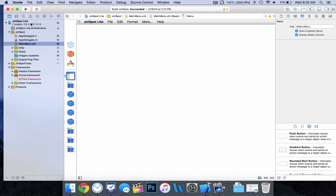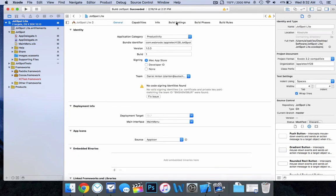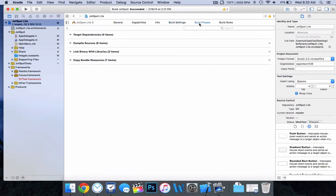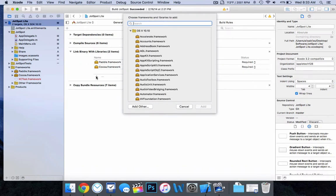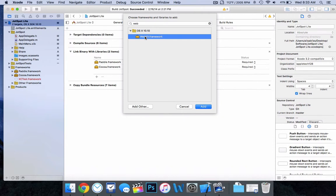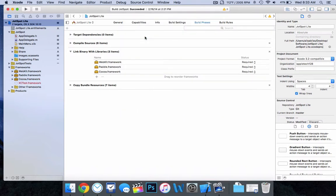Now this is where it's going to differ whether you are putting it in the Mac App Store or not. If you are not, you can skip this step — I'll let you know when you can start paying attention again. But if you are going outside of the Mac App Store, you want to expand the 'Link Binary with Libraries' section, then add a new framework by clicking that plus button. Search for WebKit, and once we find the WebKit framework, go ahead and add that, and then you're done.